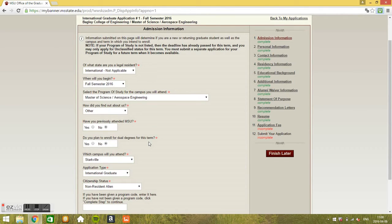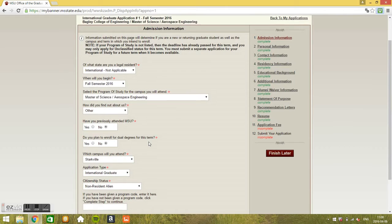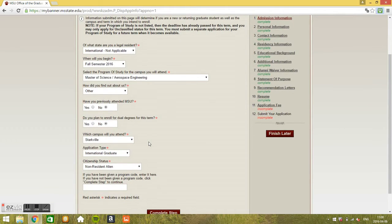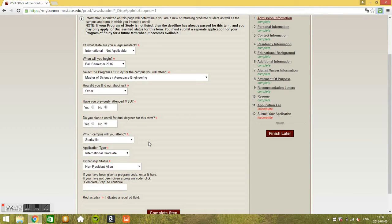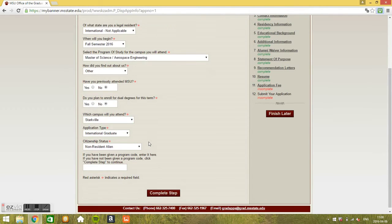Have you previously attended MSU? No. Do you plan to enroll for dual degrees for this term? No. We're not applying for two majors at the same time.